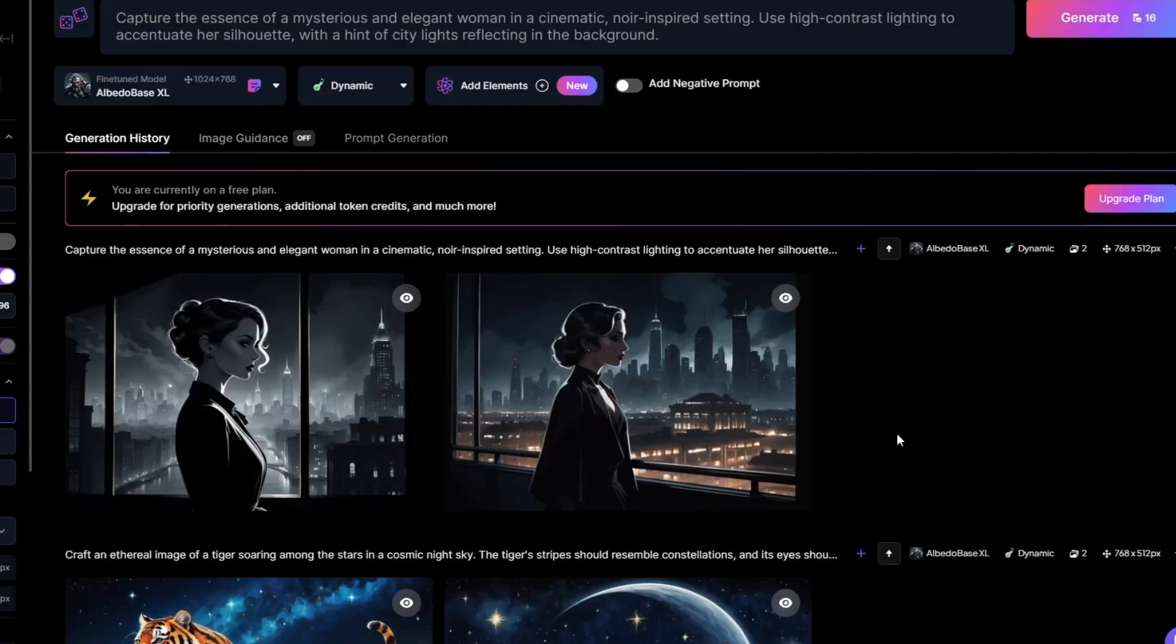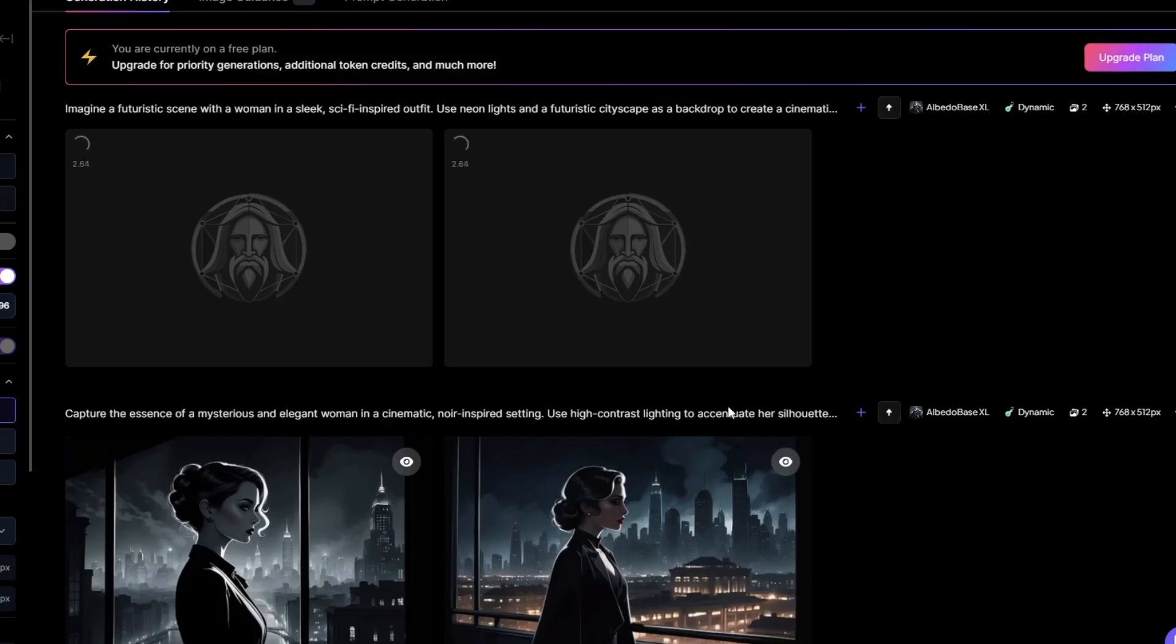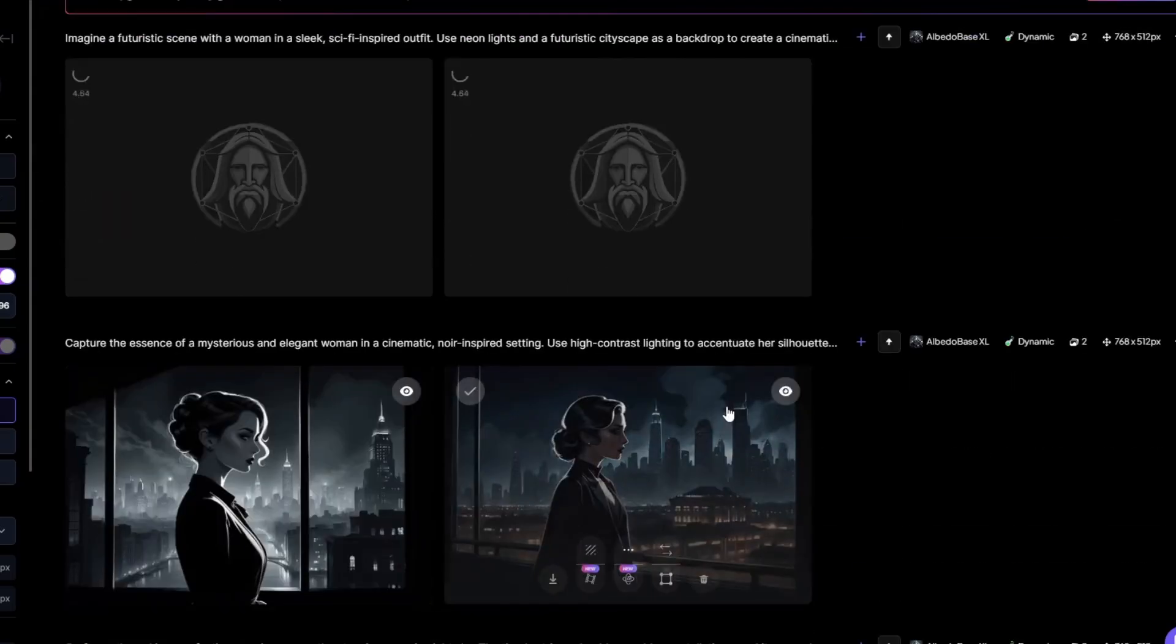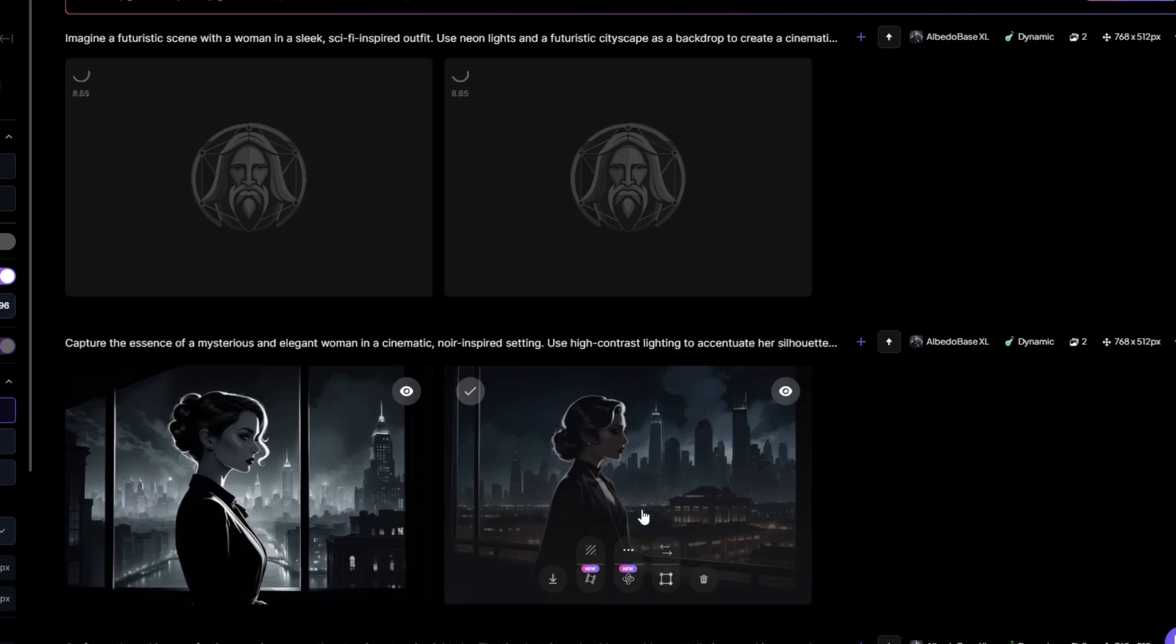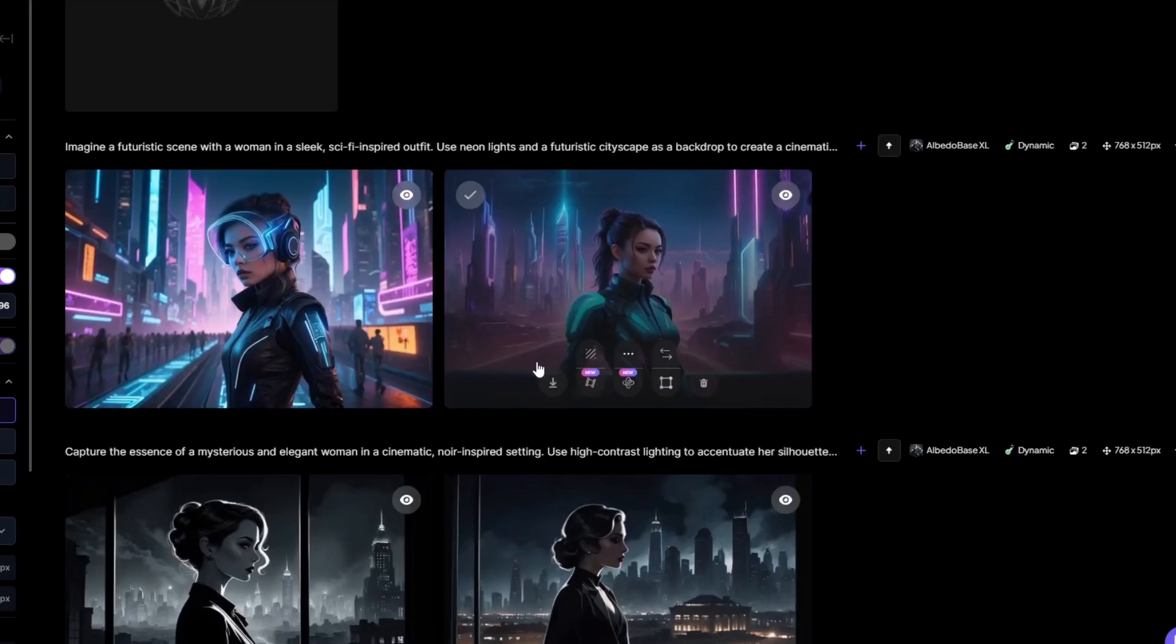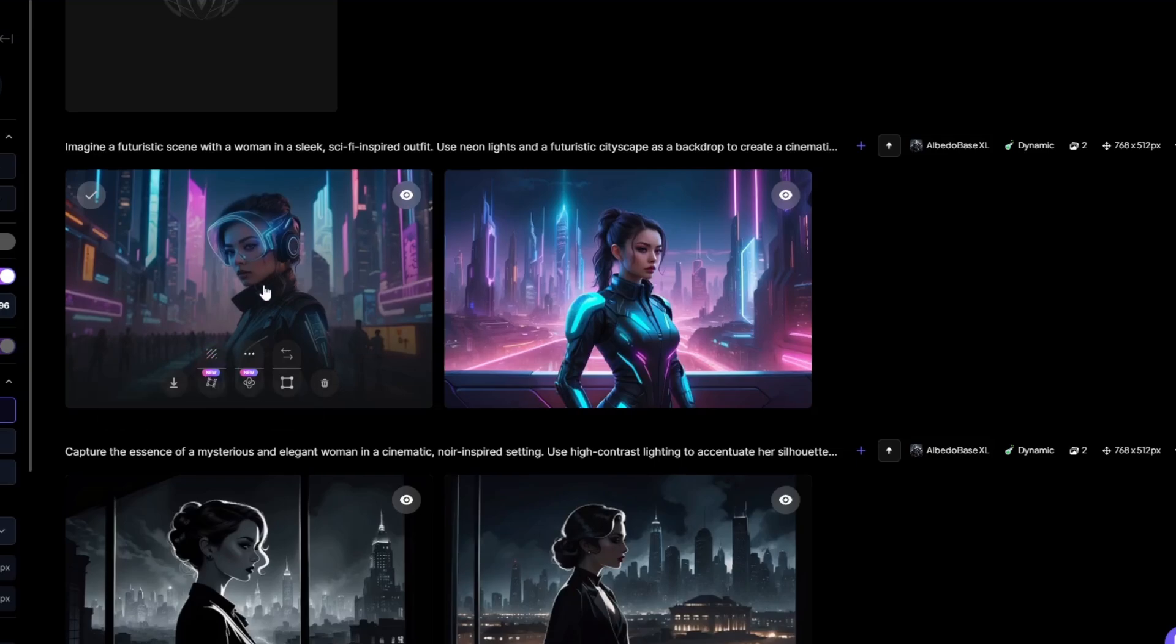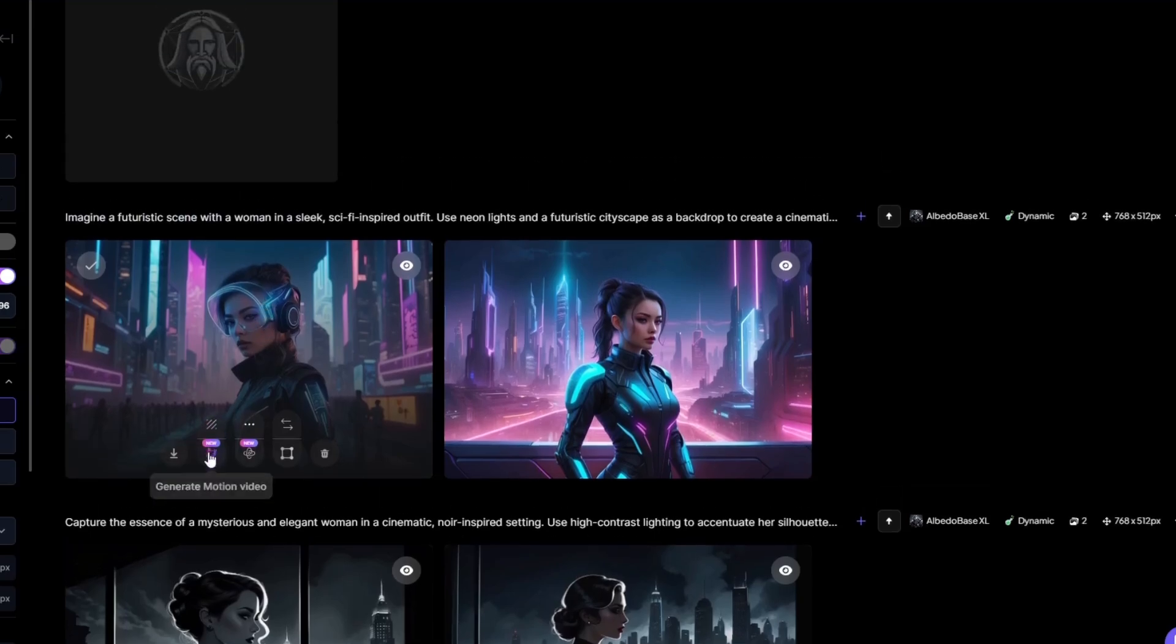And we got our image right here. And lastly, I'm gonna enter another example right here. And while this image is loading in, I'm gonna animate our images right here using motion. Just click on generate motion video right here and it will instantly generate our motion. For the second prompt, we got this beautiful images right here. I am also going to generate a motion video for this one.